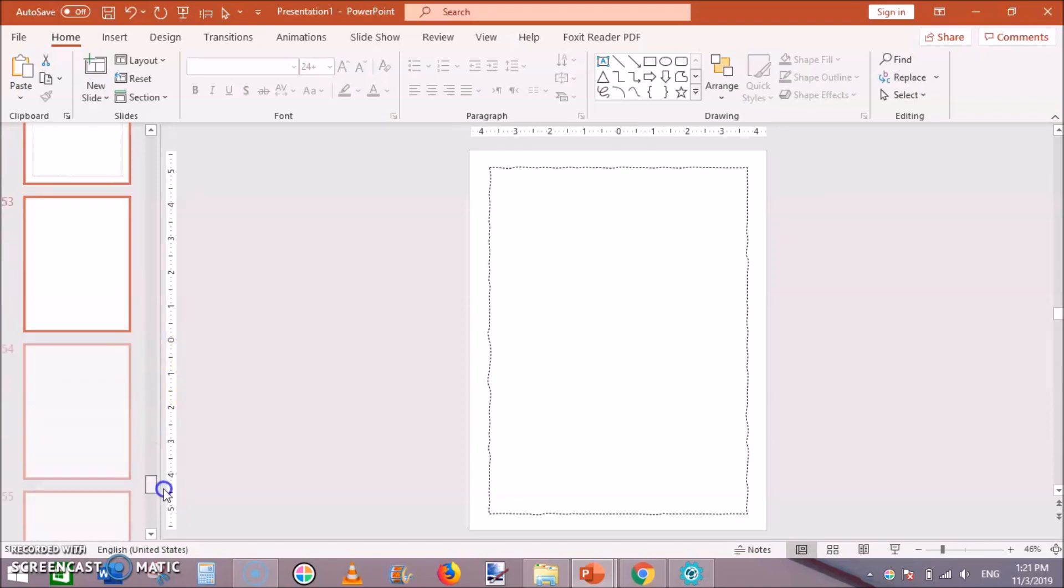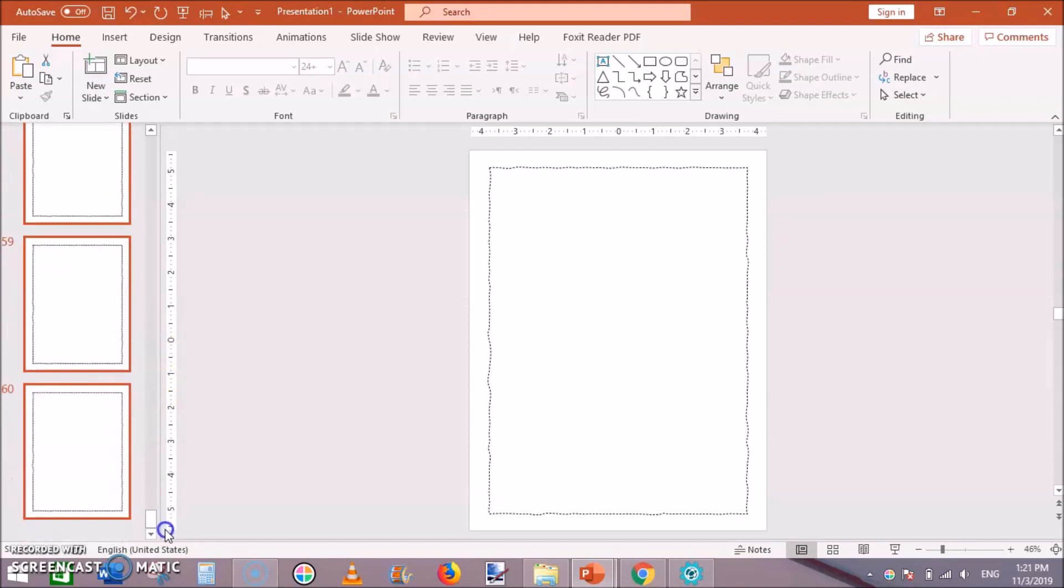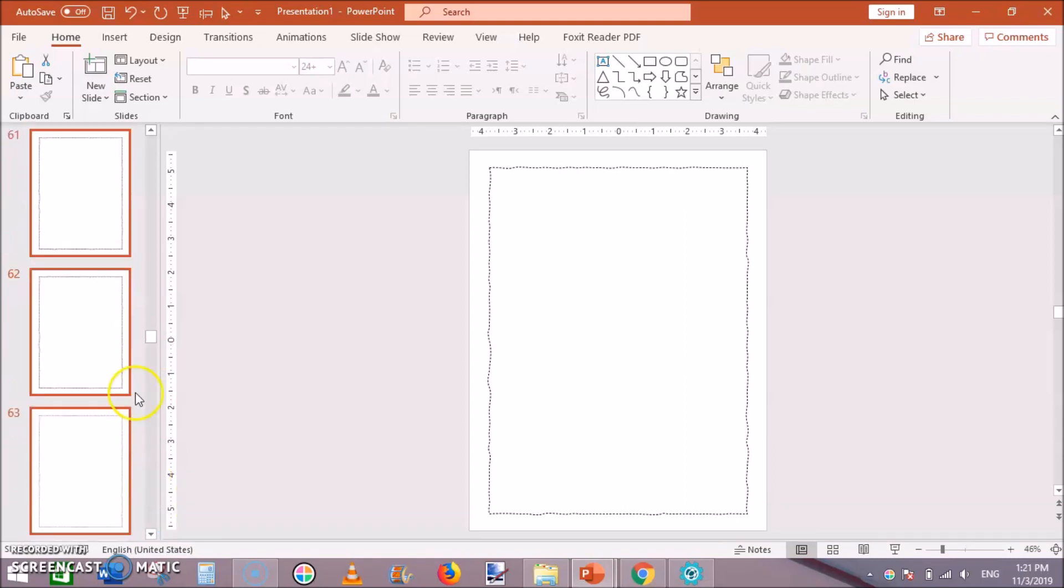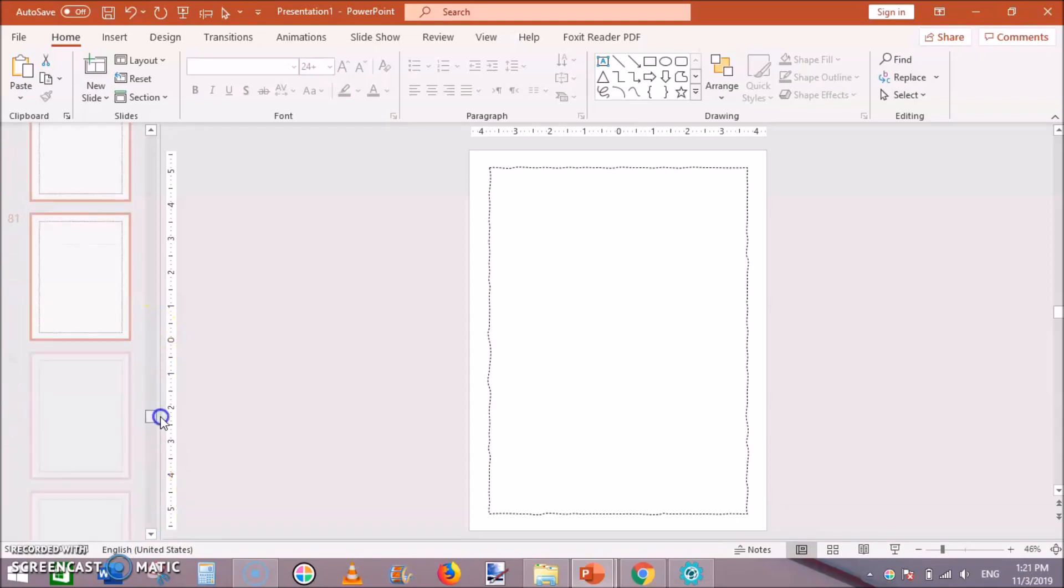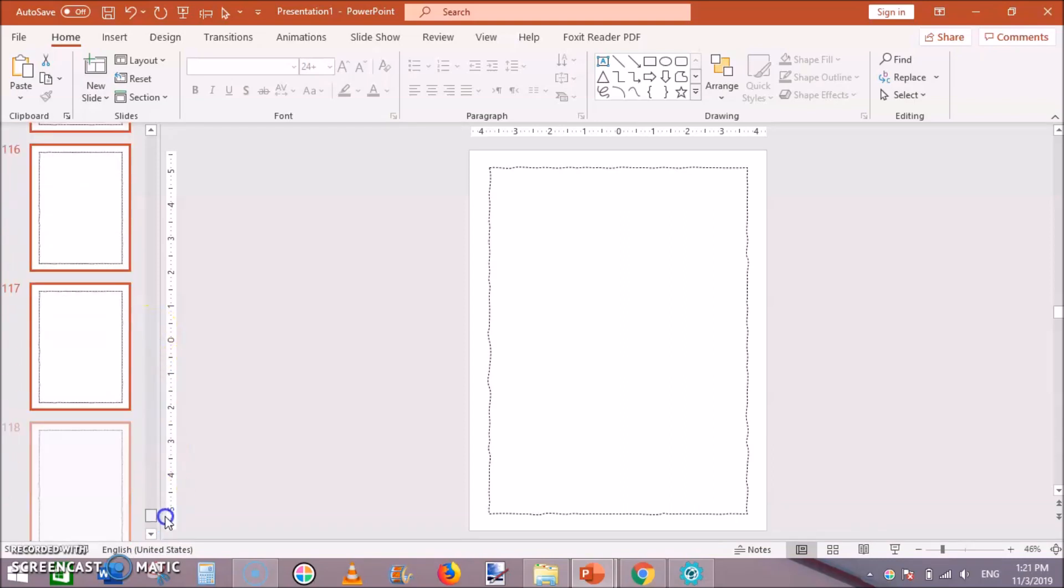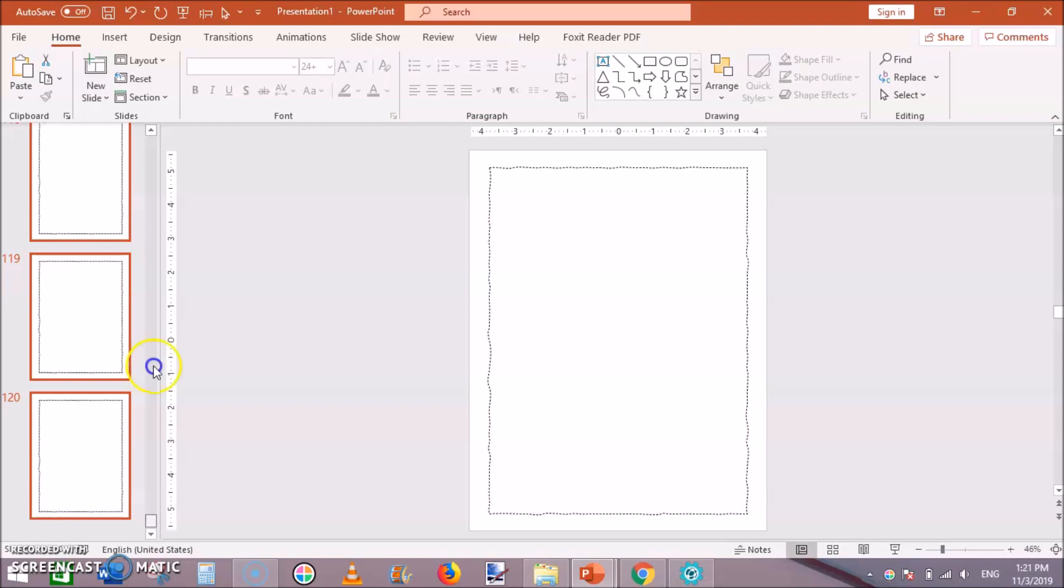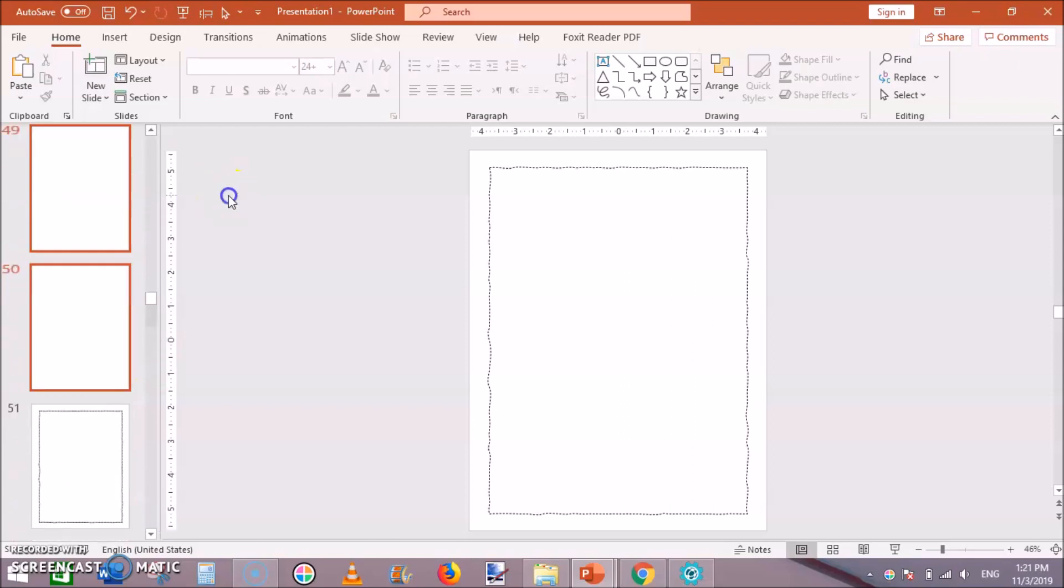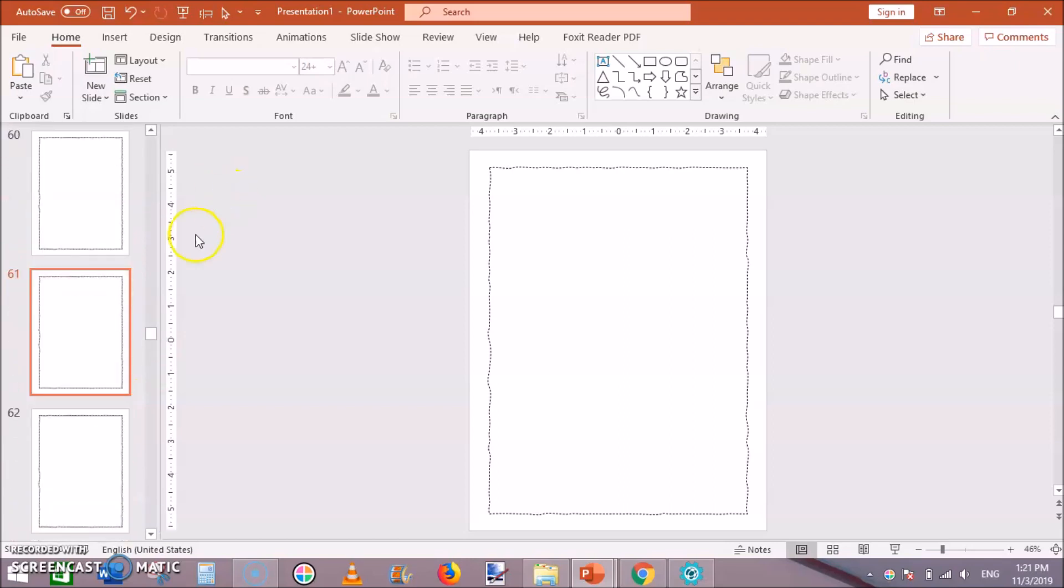Ctrl plus A then ctrl plus D, now you can see the pages are 60. Then ctrl plus A and ctrl plus D, now you can see we have 120 pages of a sketchbook. Our sketchbook is ready.